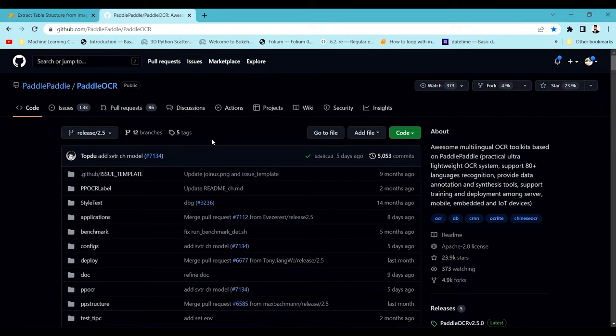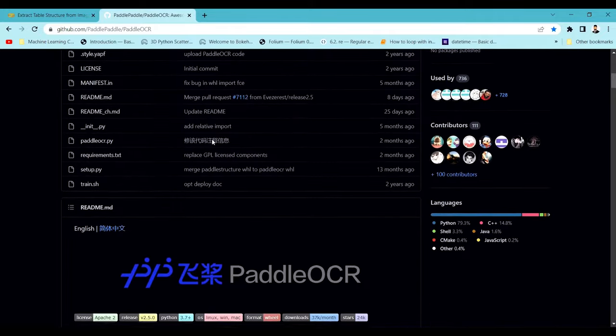PaddlePaddle is a deep learning framework — similar to TensorFlow developed by Google, or PyTorch developed by Facebook. It is still in development but you can definitely use this framework to train your own models, extract text from images, and even extract tables and their information to a CSV file.